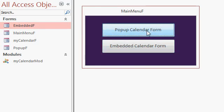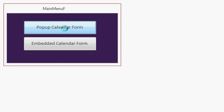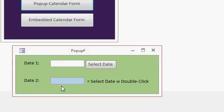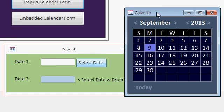Let me show you the pop-up first. Here's the pop-up form. Now I put two date fields on here to show you different ways you can use this. You can either click on a button to select a date and there's my calendar control. You can see today's date is highlighted.